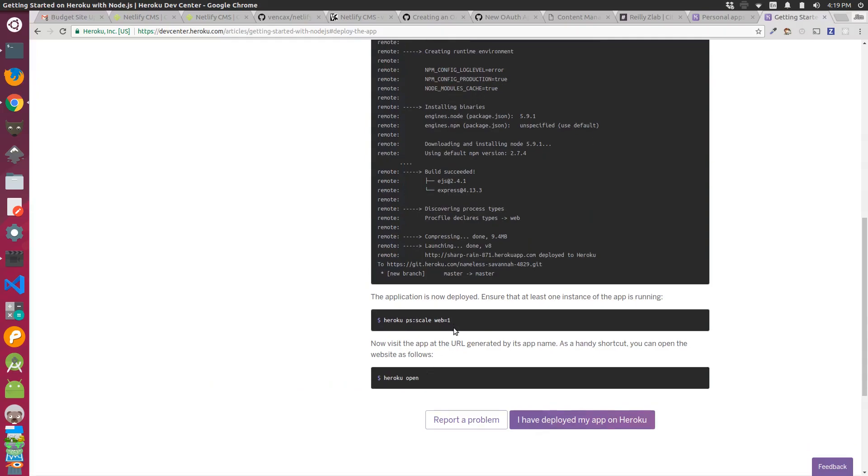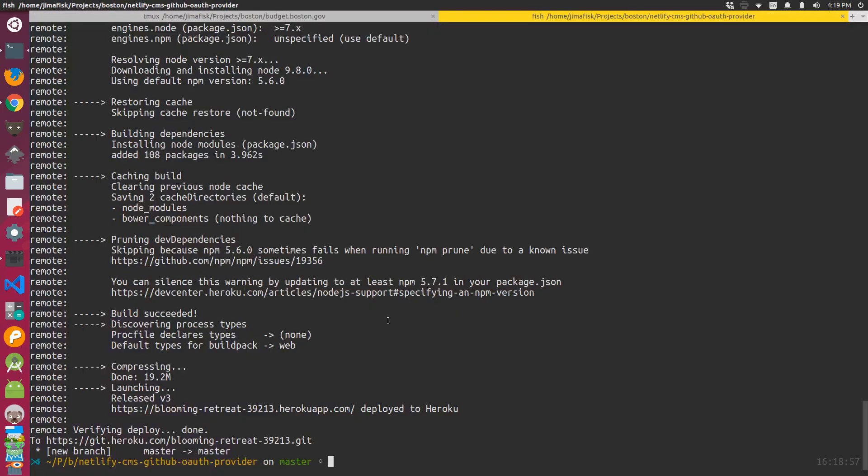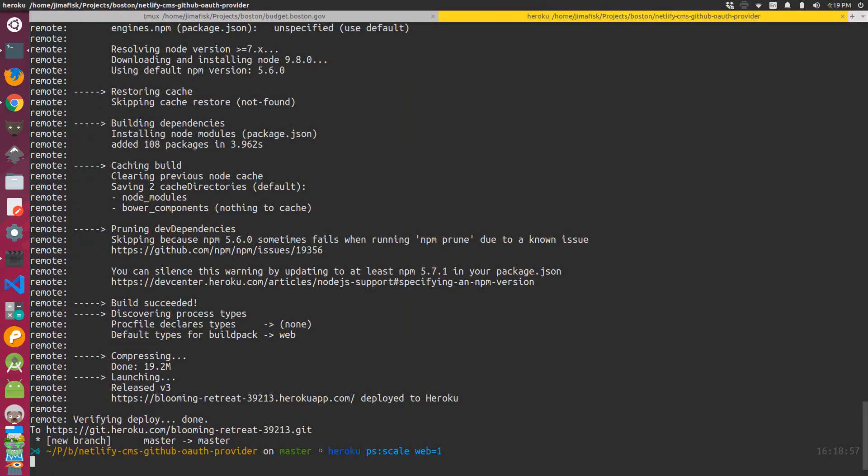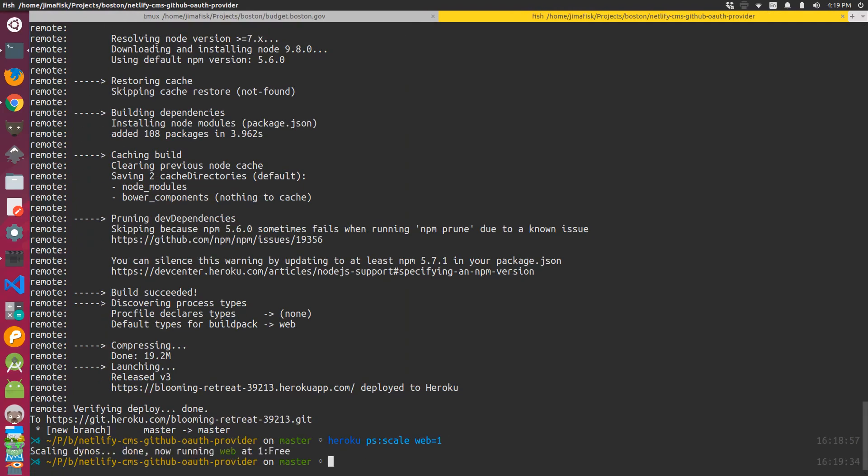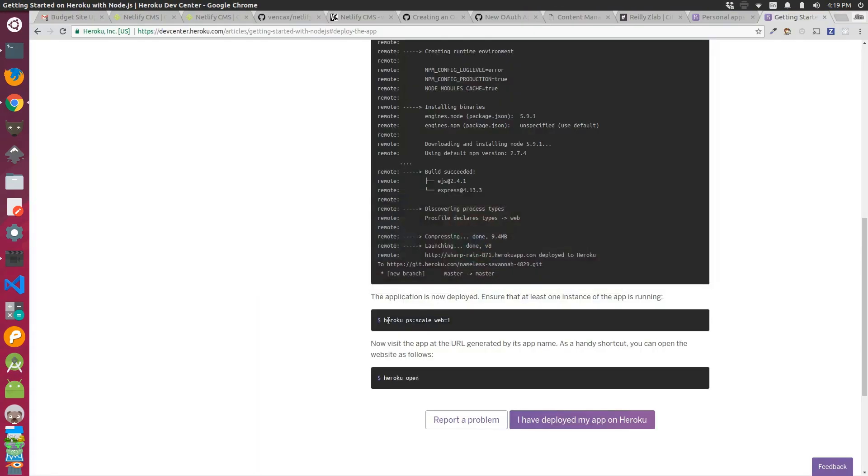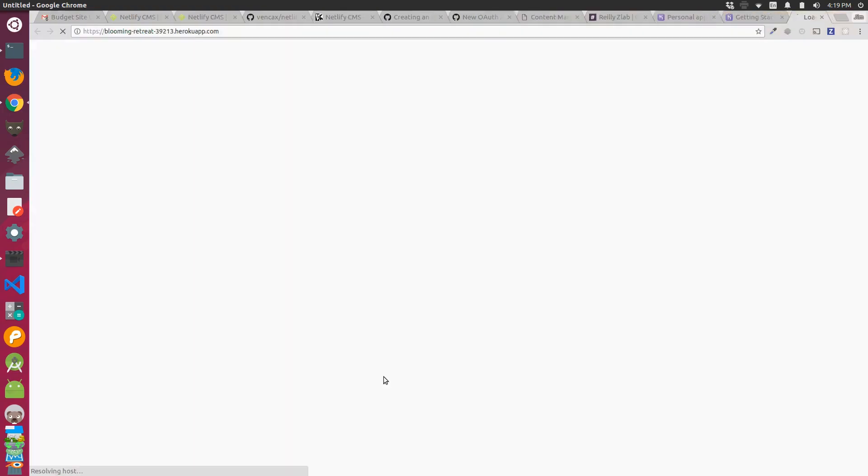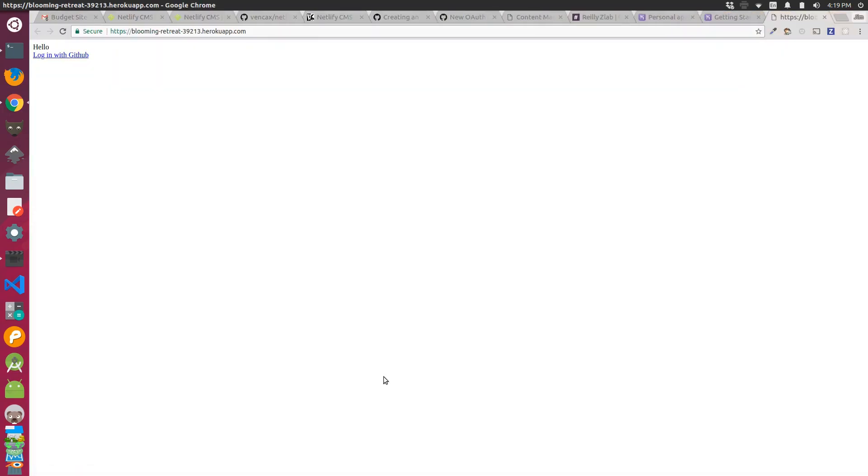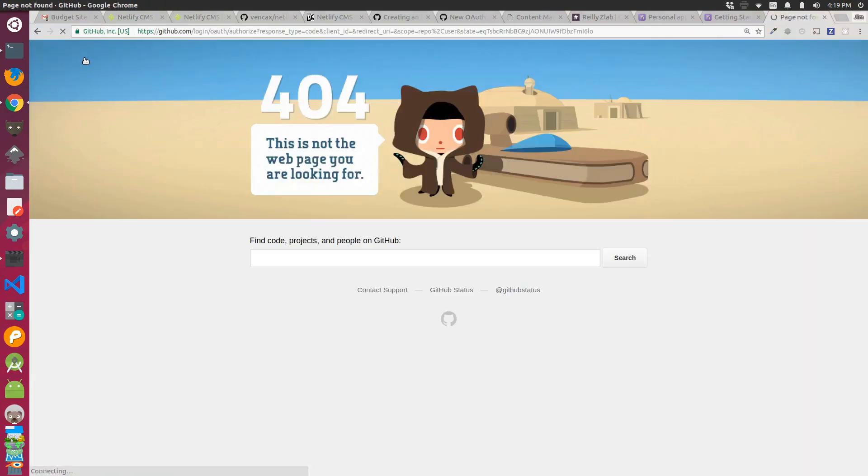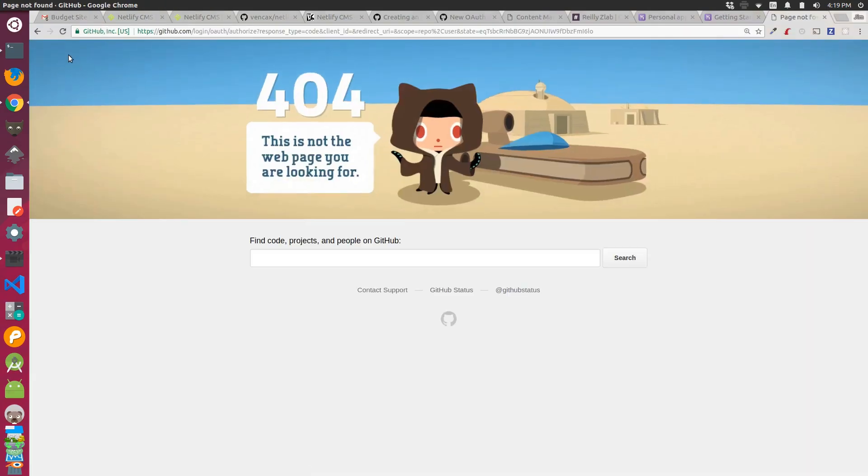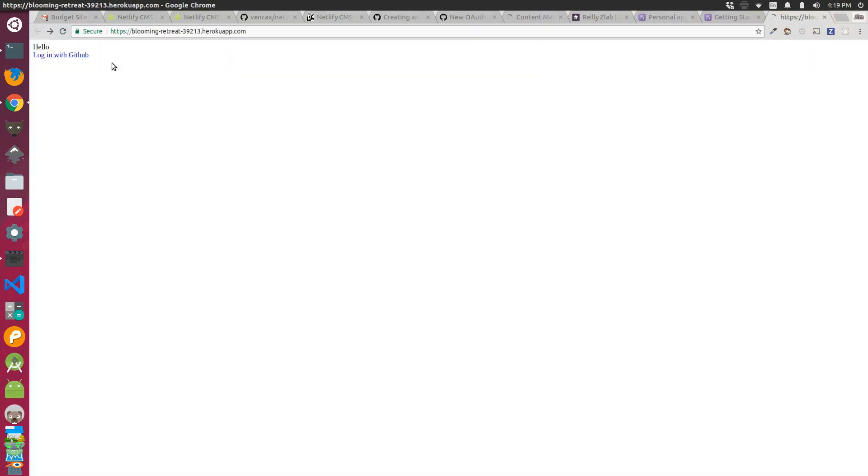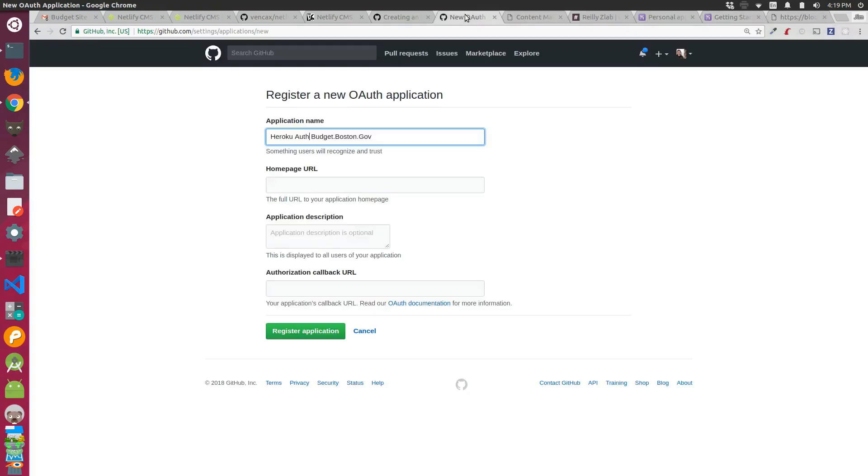Then I ensured that the instance is running and I went to the actual URL for the instance, and it looked like it was working. So I grabbed the URL from the web page, and it wasn't working since it wasn't actually connected to the OAuth app yet. But I grabbed the URL from the page and I put it as the home page URL on the OAuth application on GitHub.